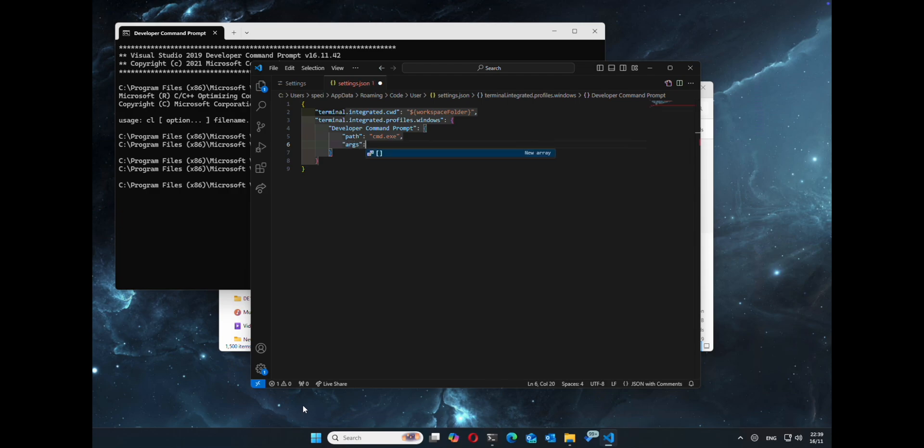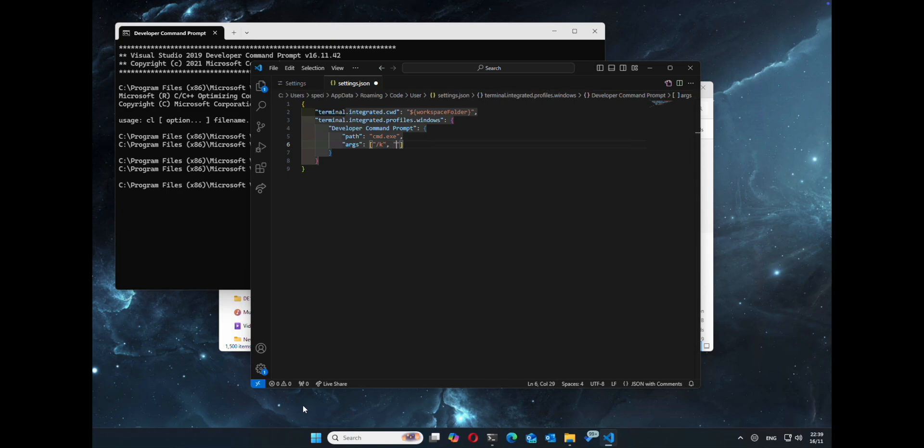Give it the arguments, slash k, and then give it the path to the BAT file that we had a second ago. So we'll come back and add that.